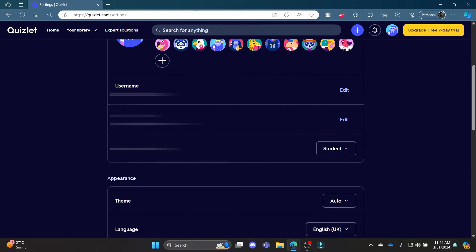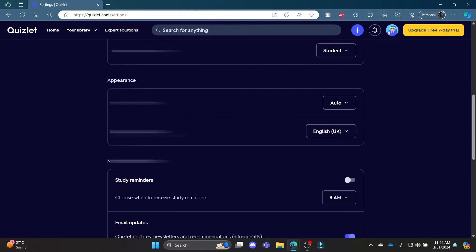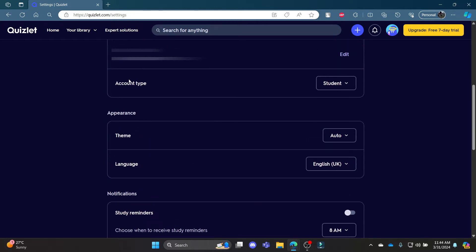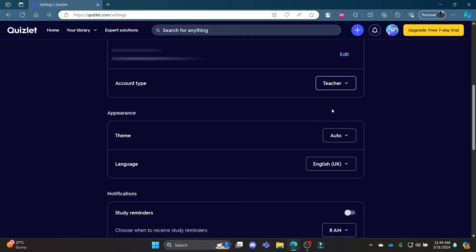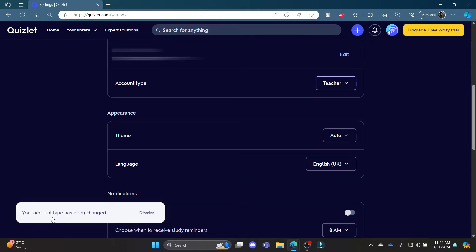Scroll down until you find account type. Go ahead and change your account type from student to teacher. You can see that your account type has been changed.